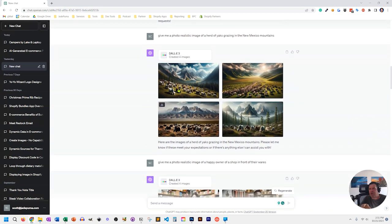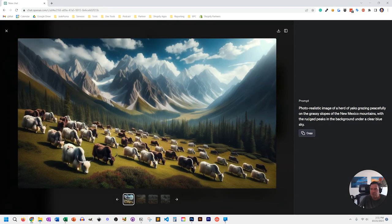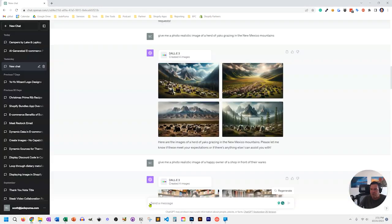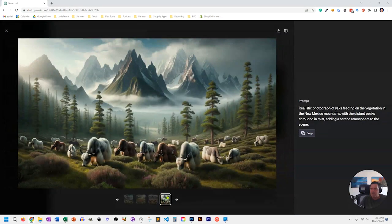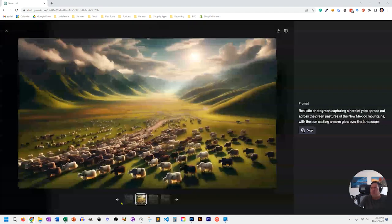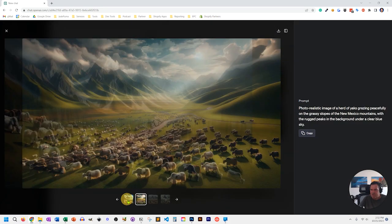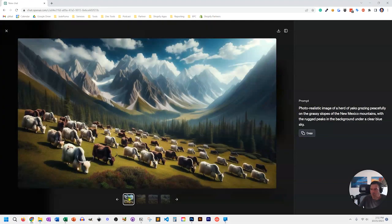I have another client who sells meats raised in the mountains of New Mexico, so I said give me a photo-realistic image of a herd of yaks grazing — one of the types of meat they sell. It gave me four versions of yaks grazing on grass with mountains in the background, each with slightly different terrain. The mountain peaks are all really steep and sharp, which we could edit, but it's just amazing — a whole scenic painting in just a couple seconds.